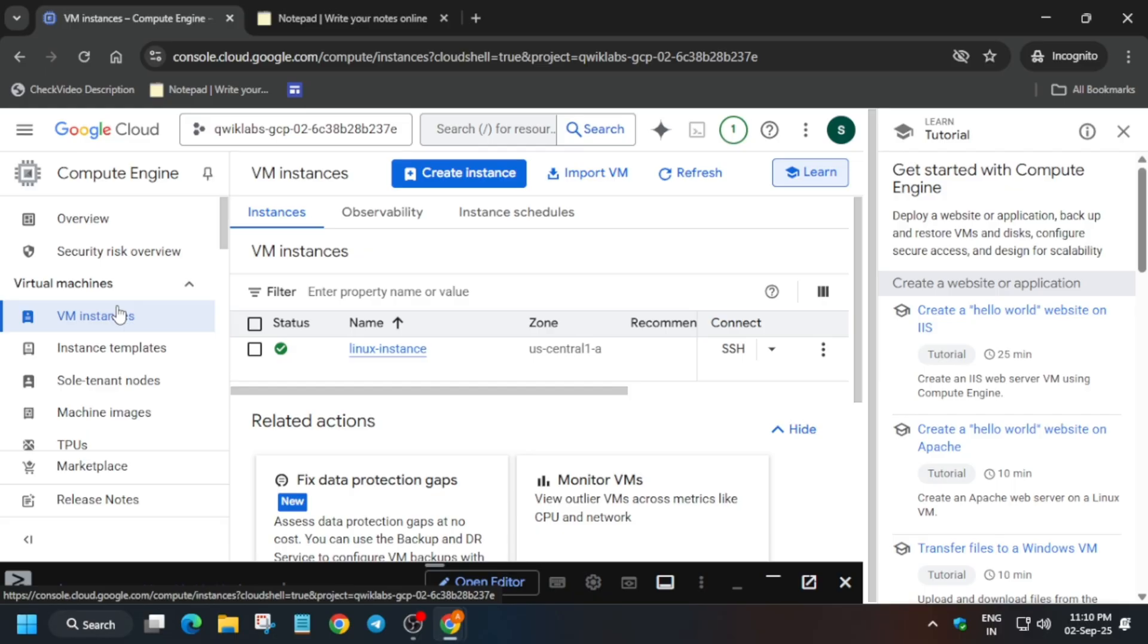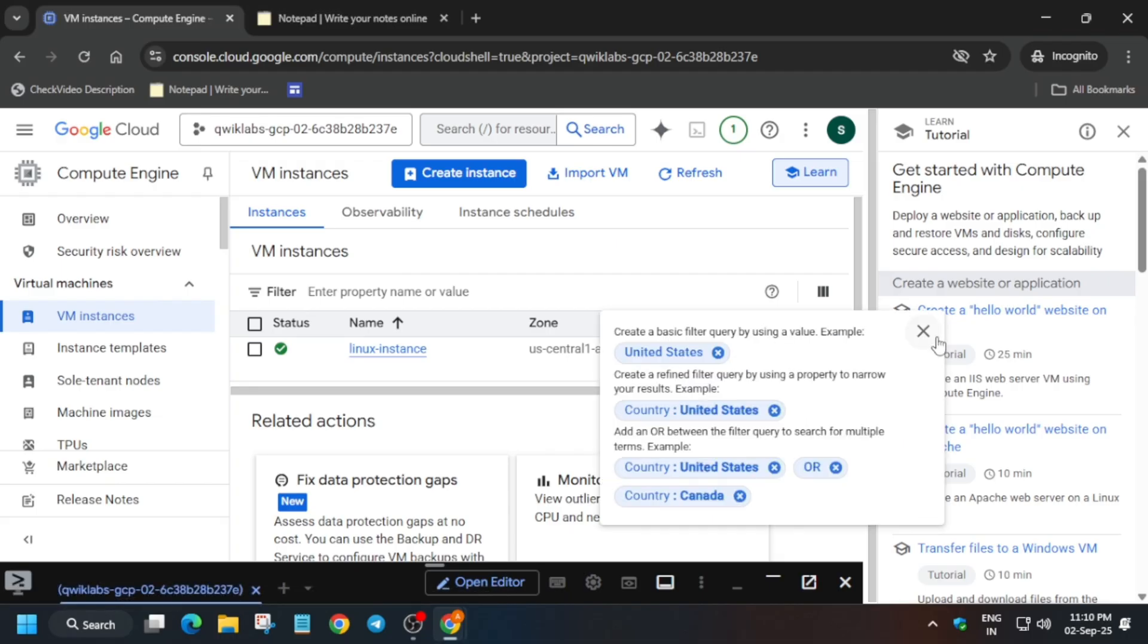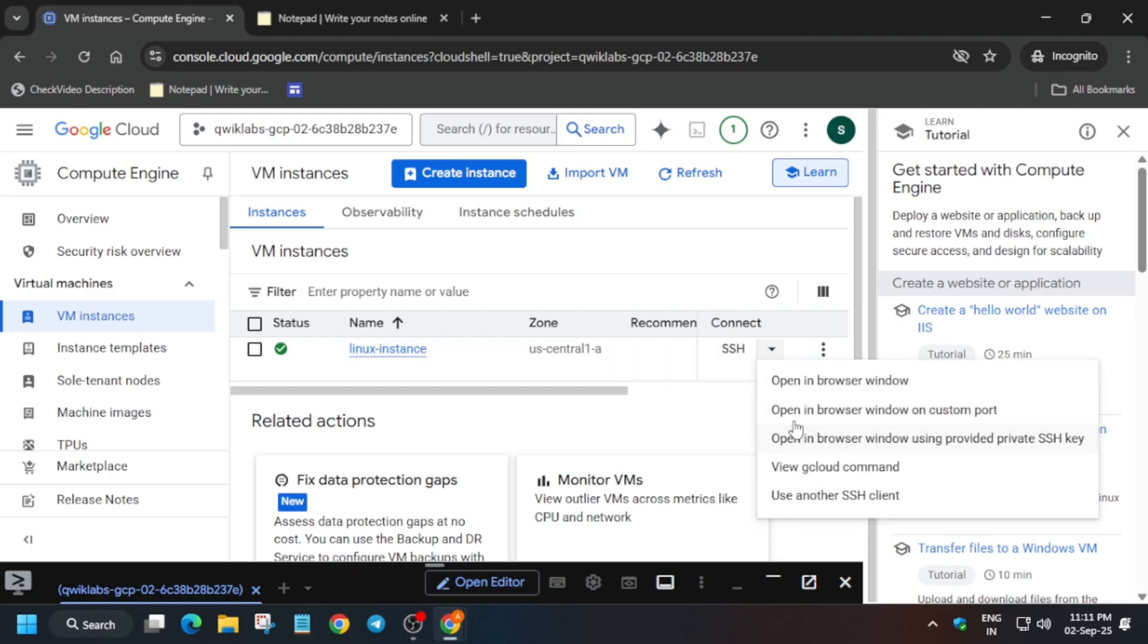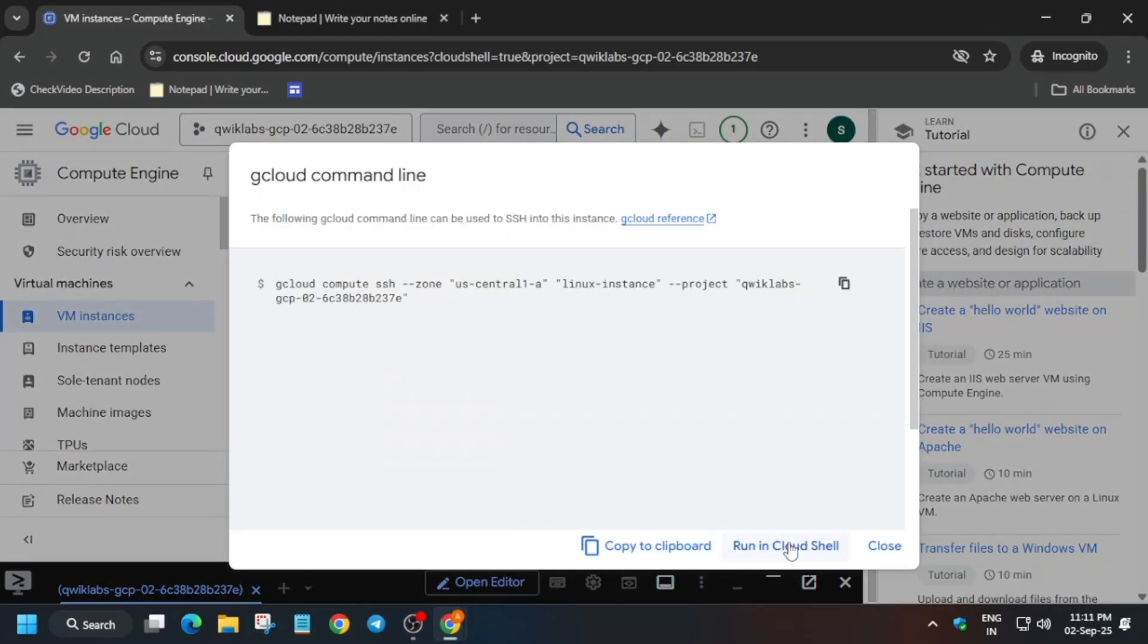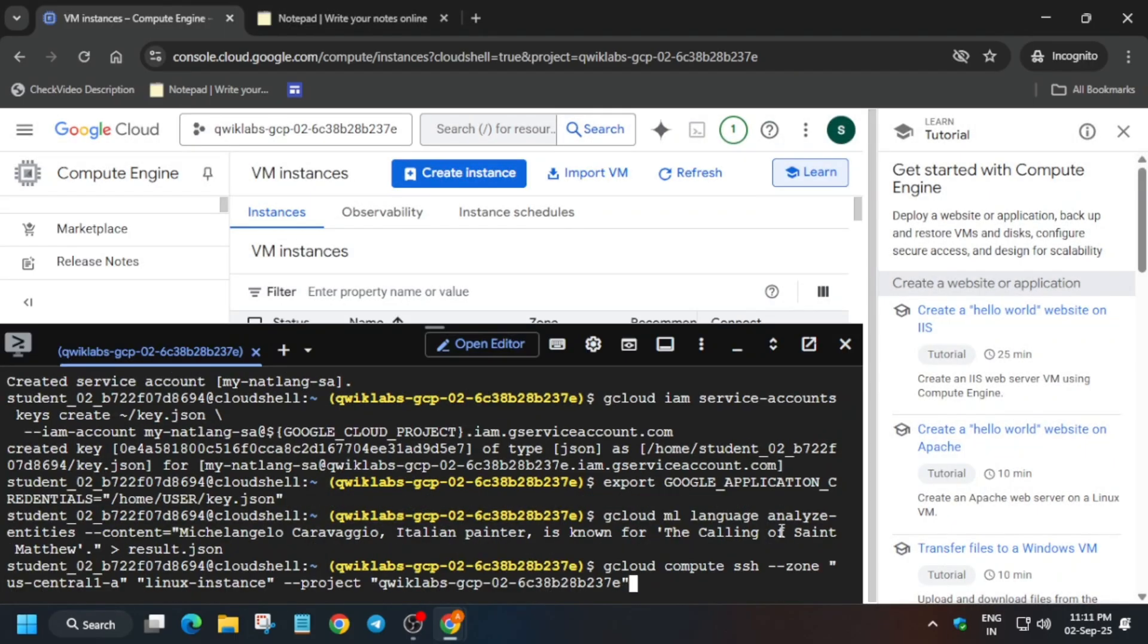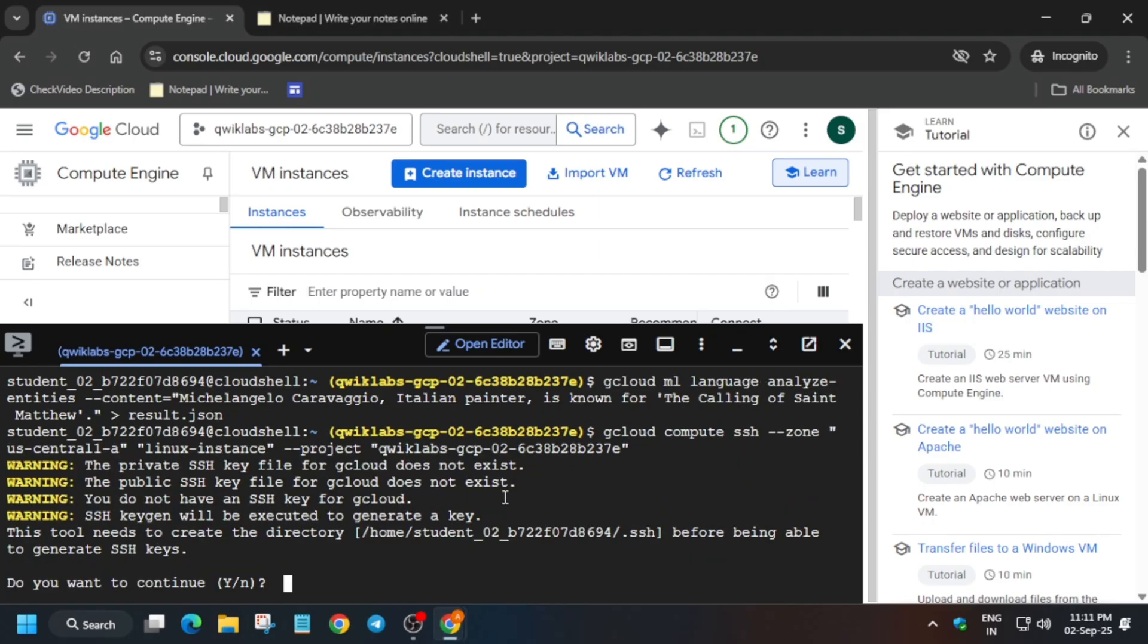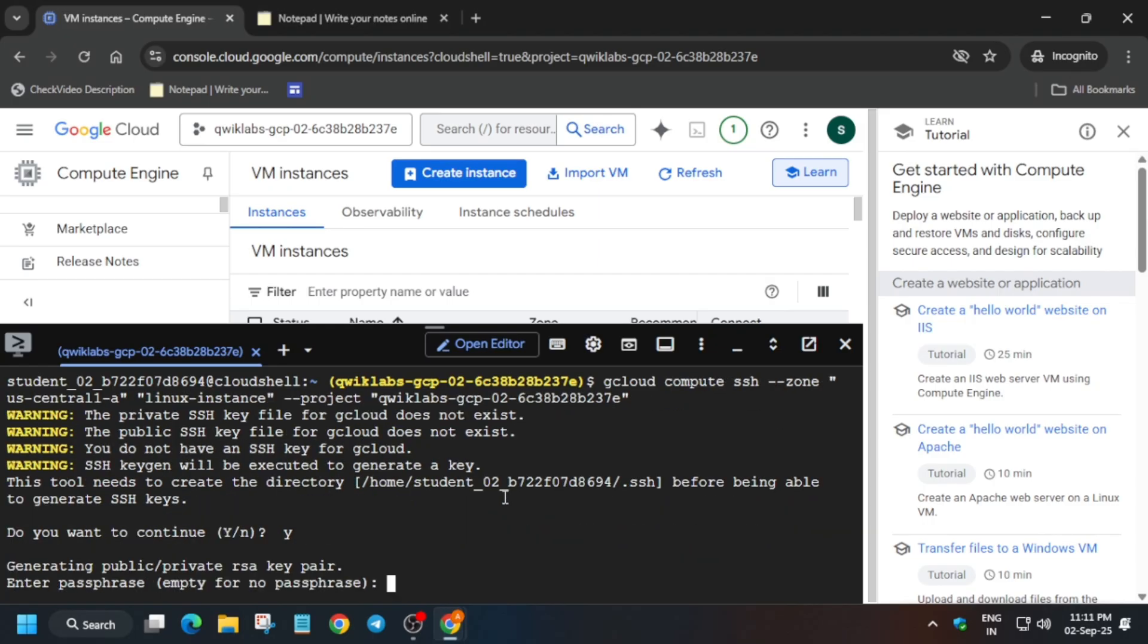Here you can clearly see SSH is available over here. You can just click on these three dots, sorry that is a down arrow. You have to just click on this down arrow and the next step is that you have to just do one thing: view gcloud command, run it and hit enter.